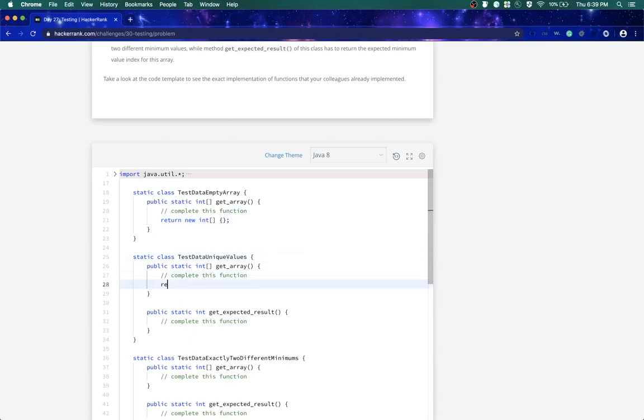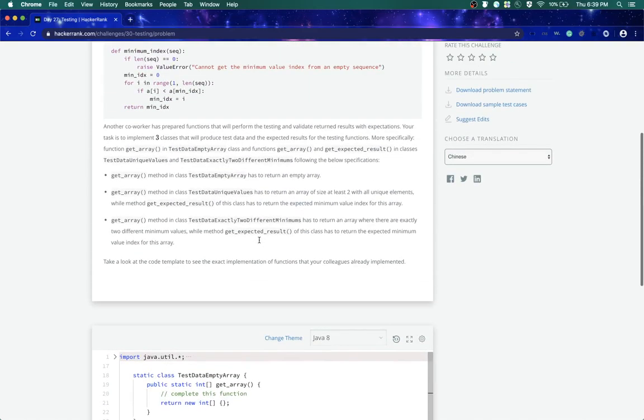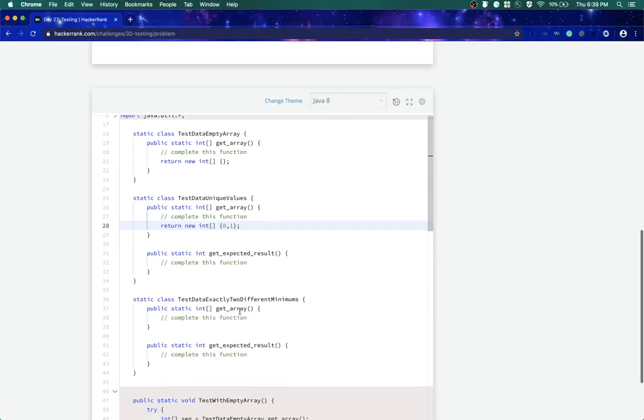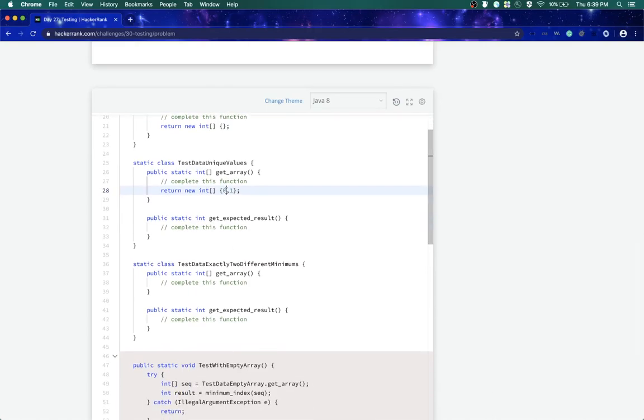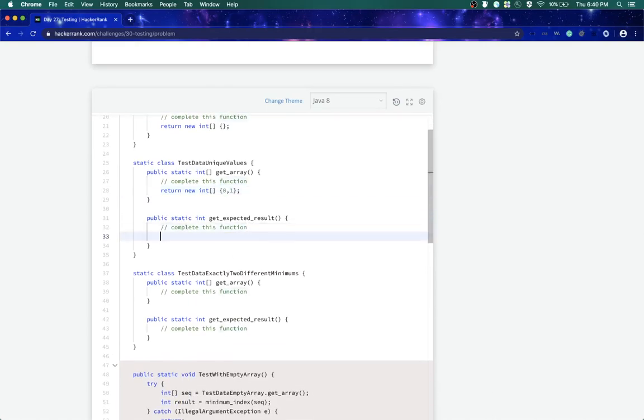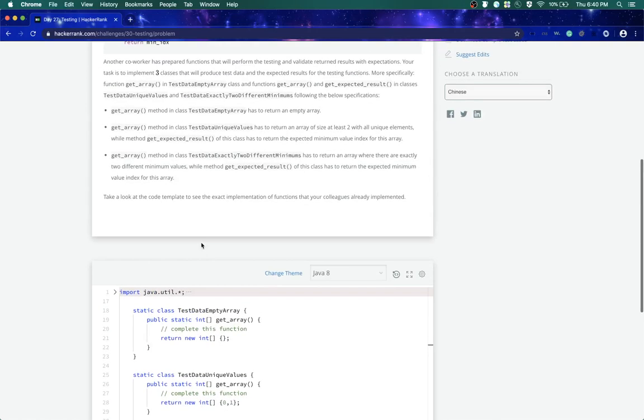Get array should return new array with two unique elements, let's say zero and one. And then get expected result should return the expected minimum value index for this array. So minimum value is zero, so it should return the index of zero which is zero itself. We'll just return zero.